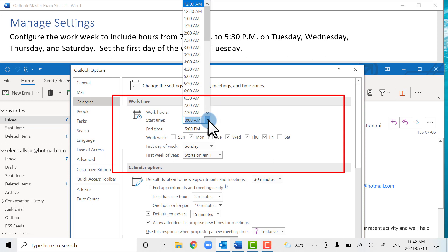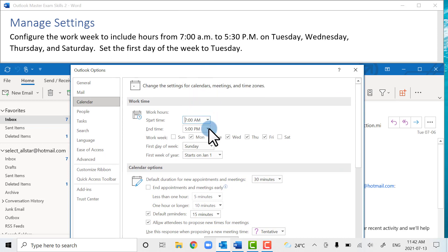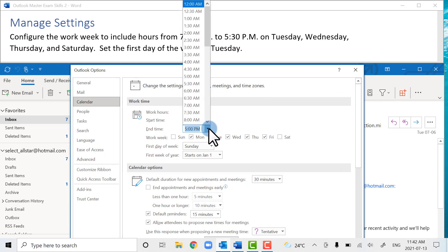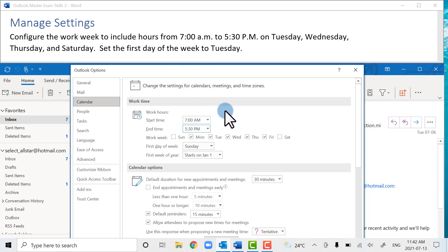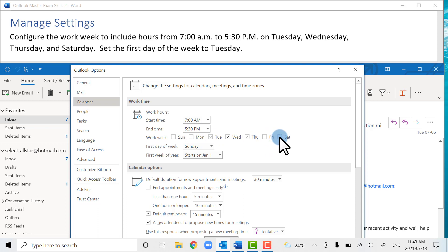We can change the start time to 7 a.m., the end time to 5:30 p.m. — make sure it's p.m. because you don't want to lose marks for having the wrong time. Then we want to select Tuesday, Wednesday, Thursday, and Saturday. We'll take Friday off. And the first day of the week is Tuesday.